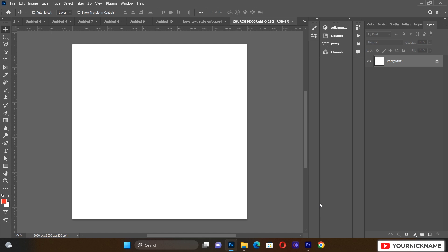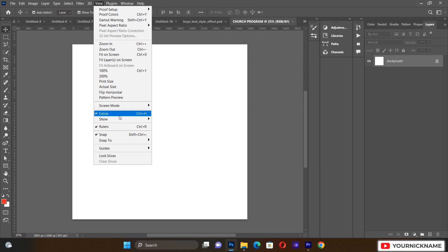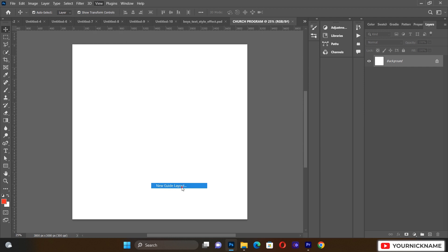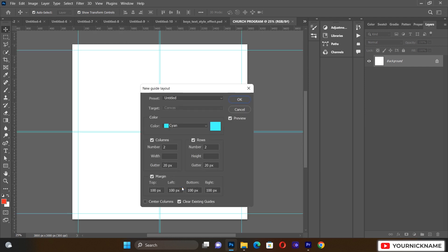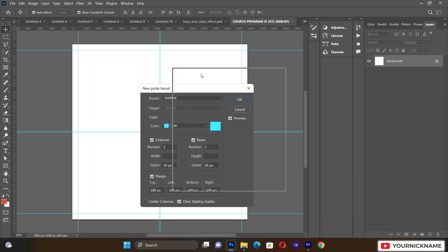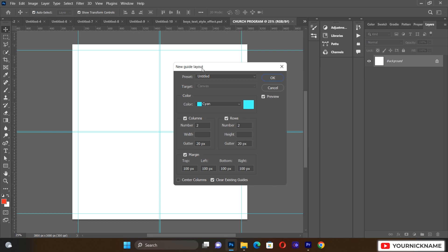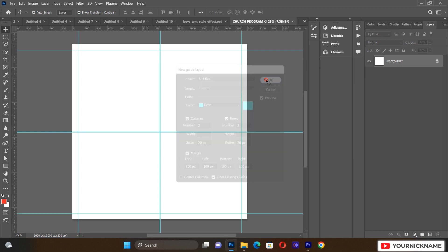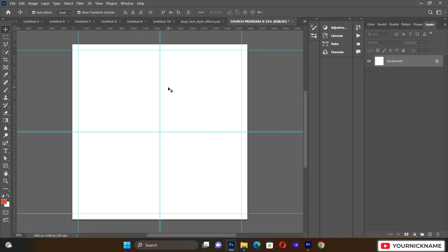Before we start anything, let's go to View, then Guides, and then New Guide Layout. We want to set our guidelines to this format so that we will know that everything we are doing is in alignment.